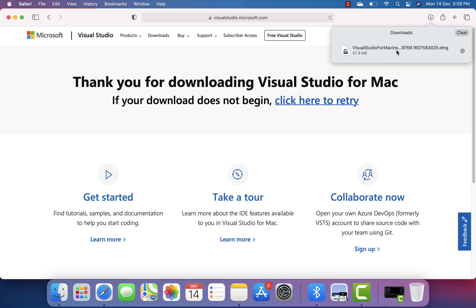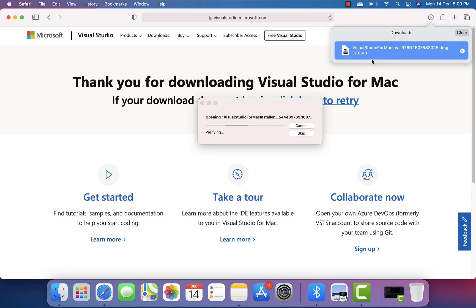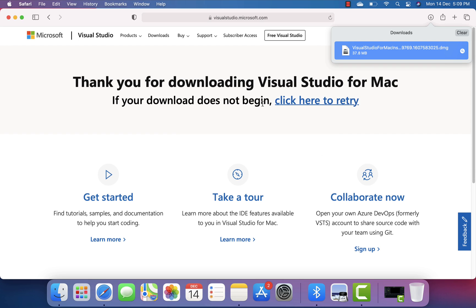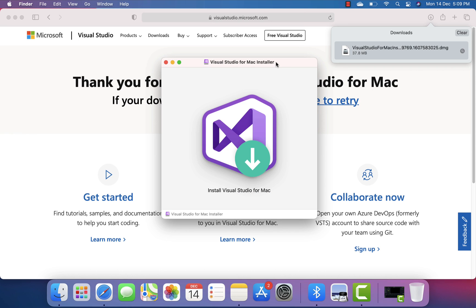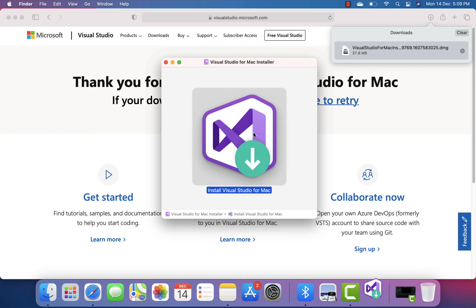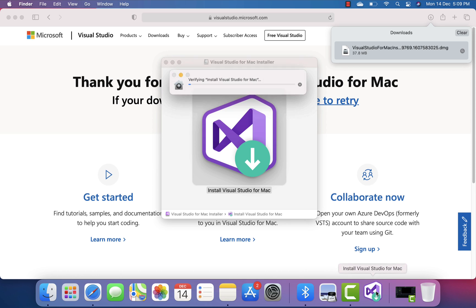Visual Studio for Mac is now downloaded, so I'm going to double-click it and you can see the installer is starting. One thing to note, guys — Visual Studio for Mac is not an Apple M1 Silicon native version; it is the same Visual Studio for Mac available for Intel, so this is the Intel version we are going to be installing.